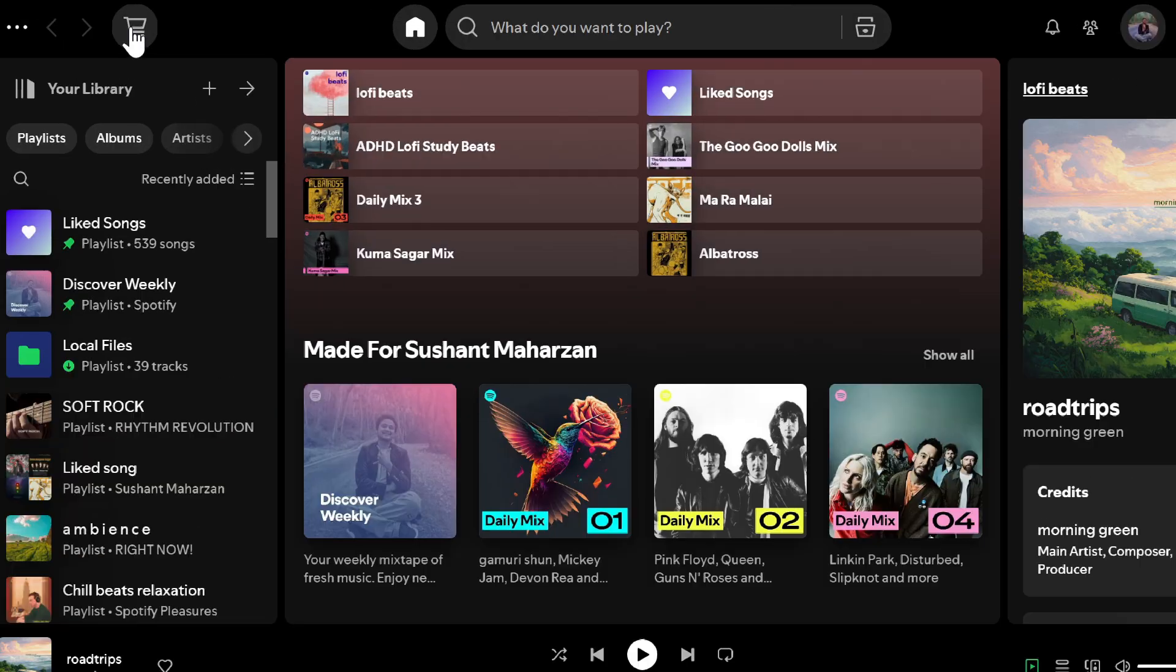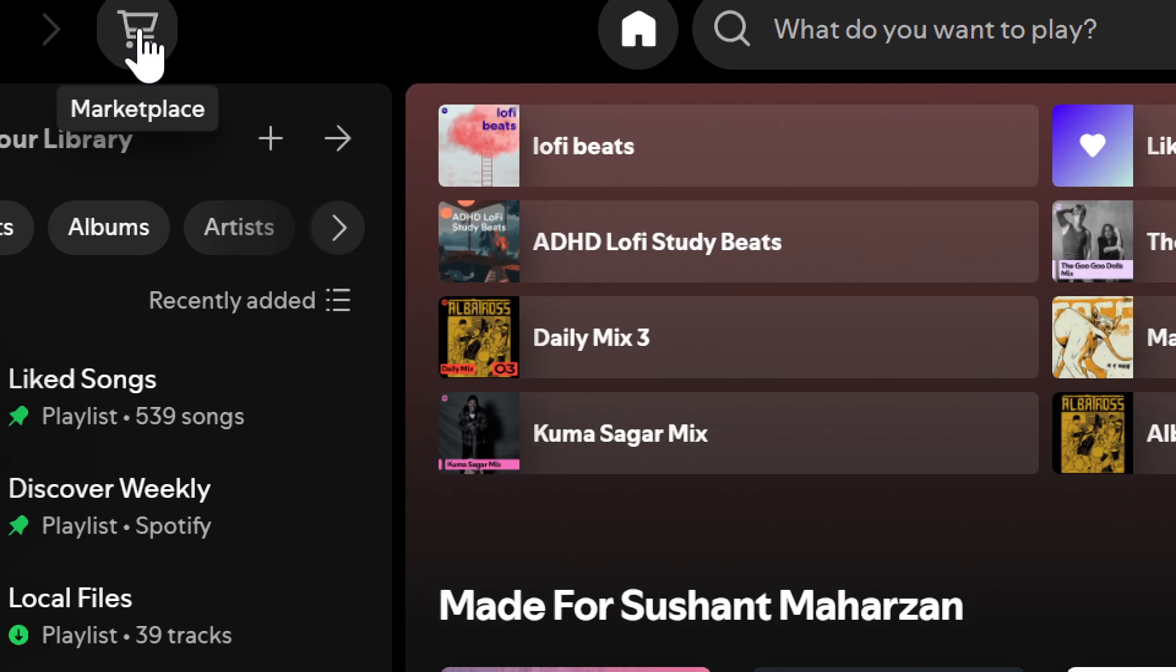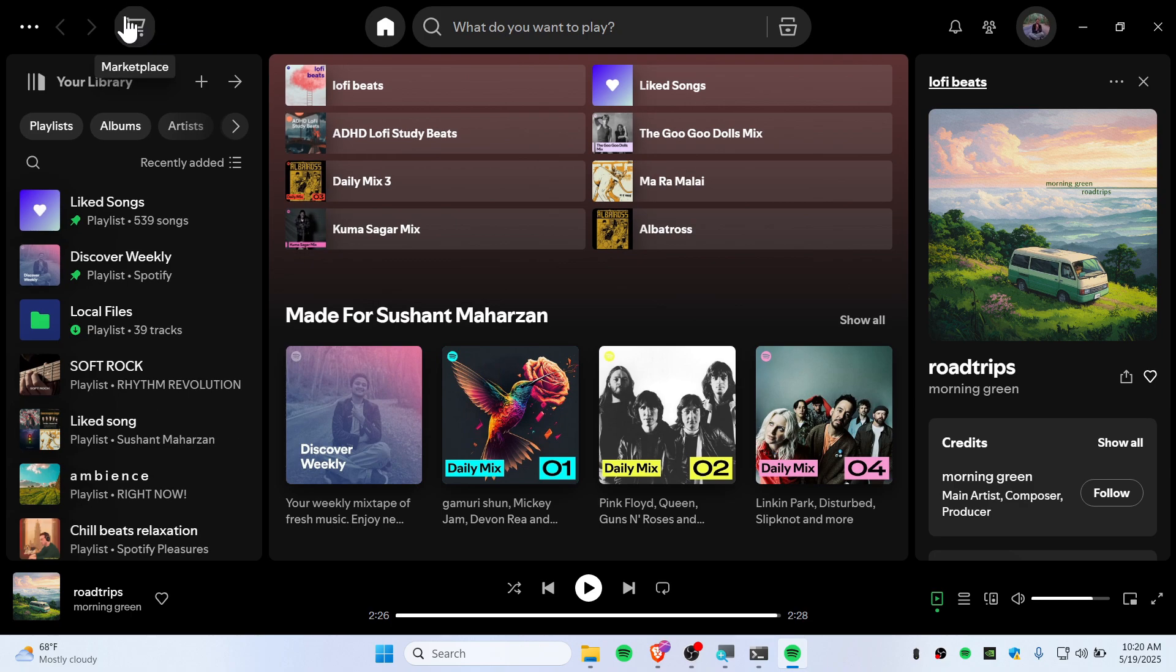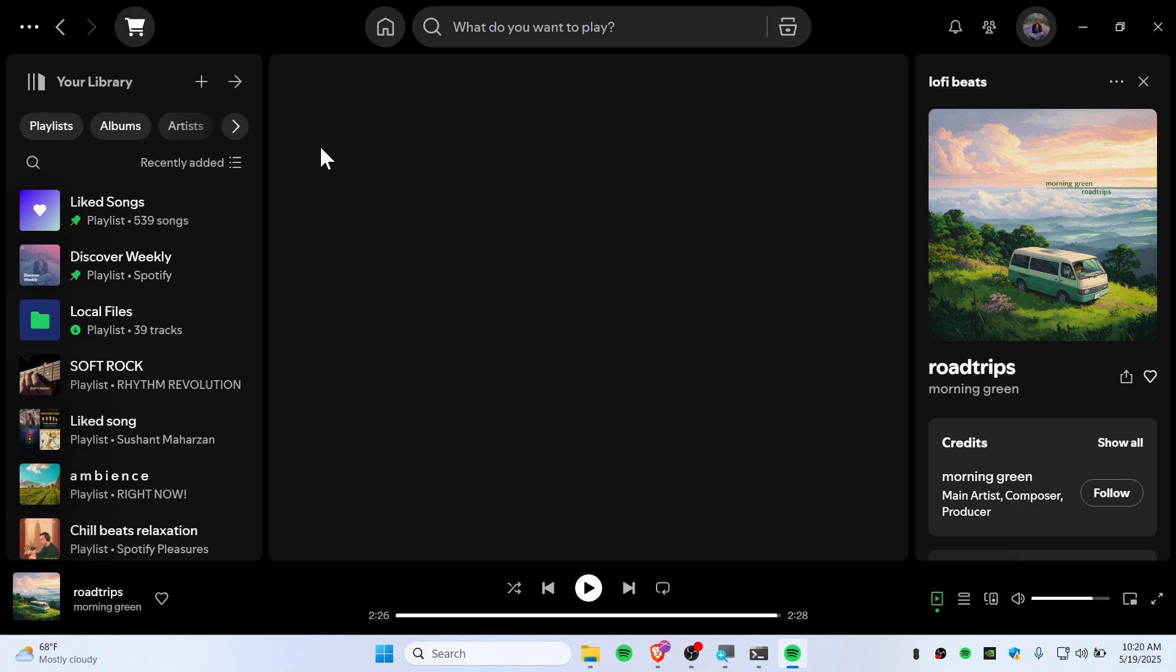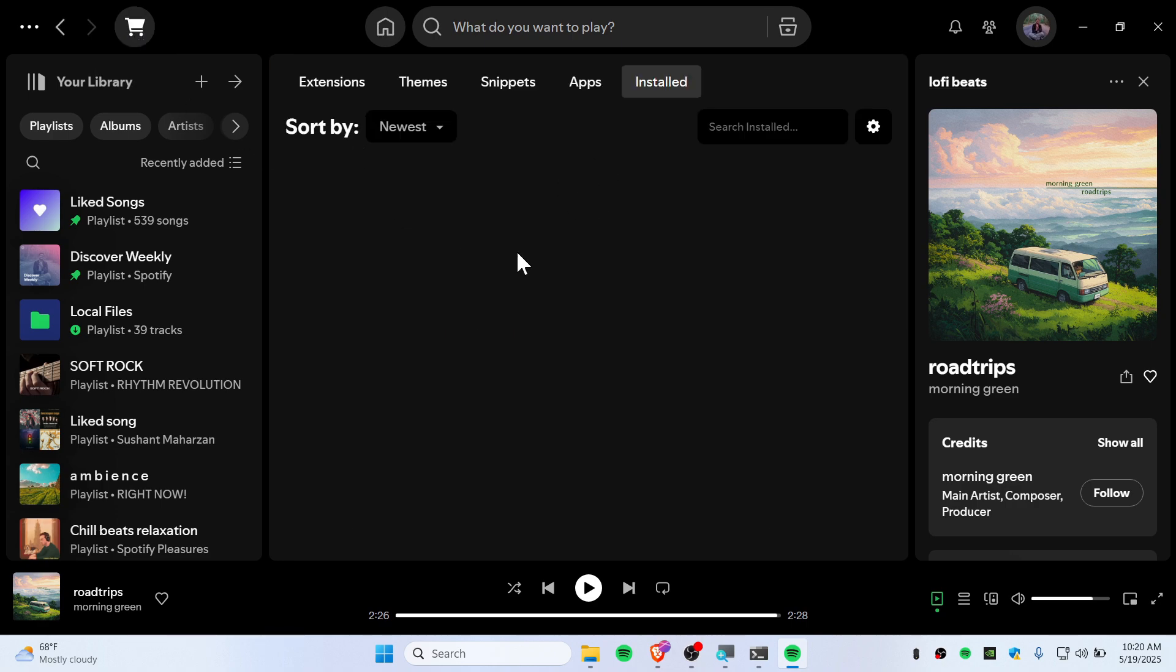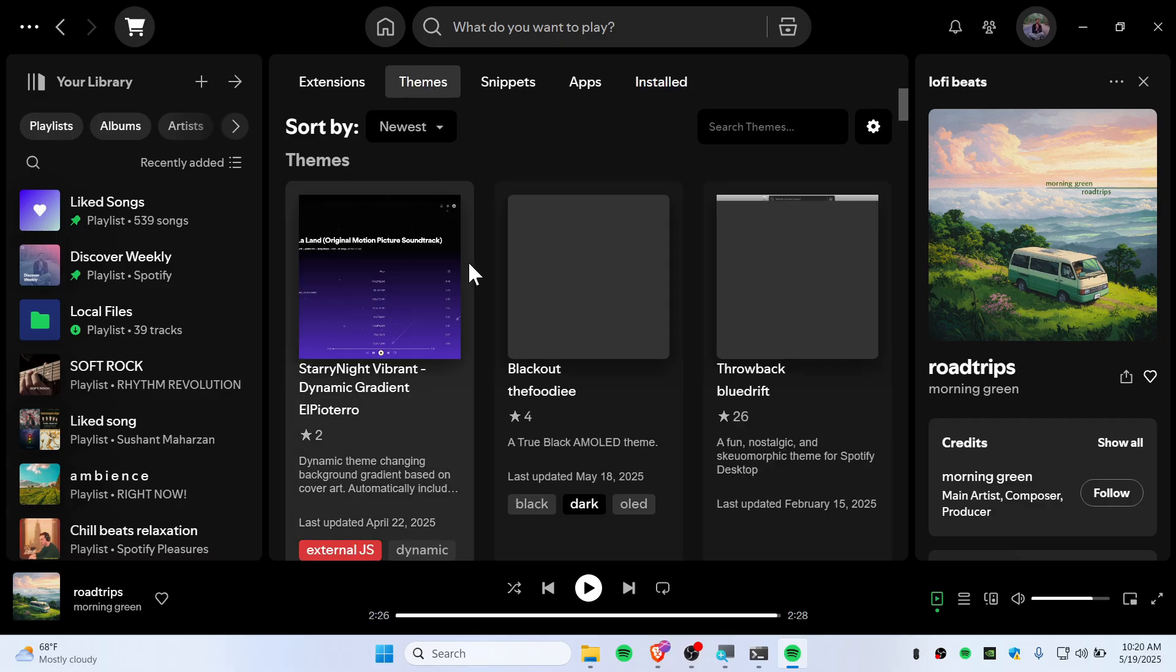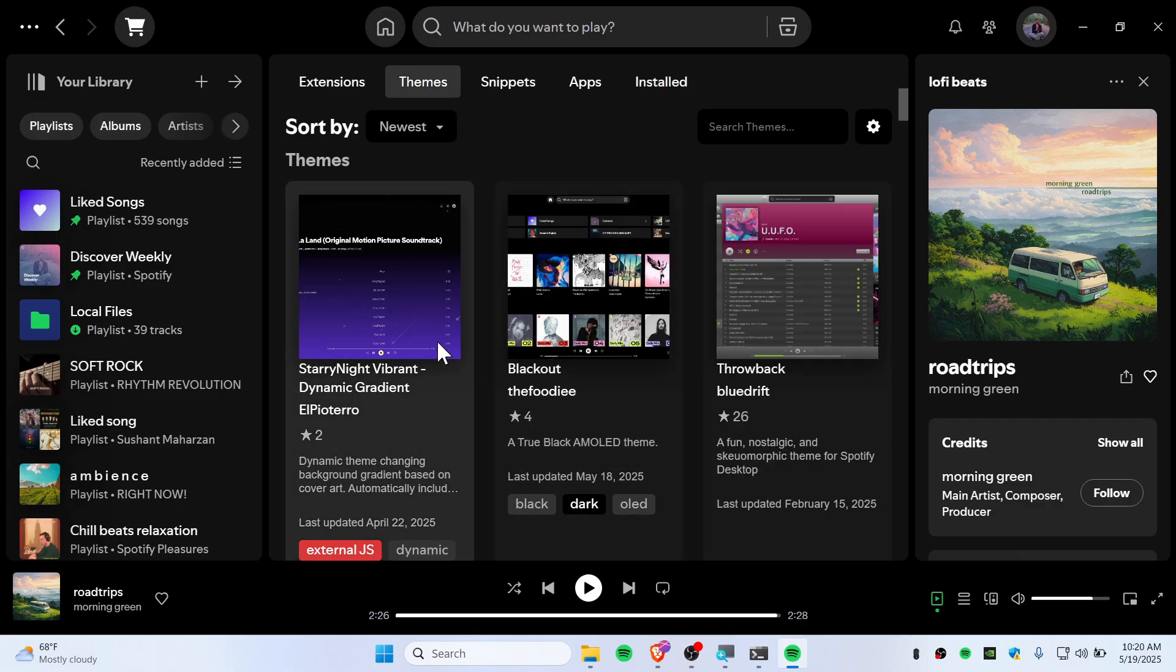This time you'll see the marketplace. The marketplace right now is over here. This is the marketplace that you want to click, and you can navigate to all the skins, extensions, whatever you want. Go to the theme section to install any themes.